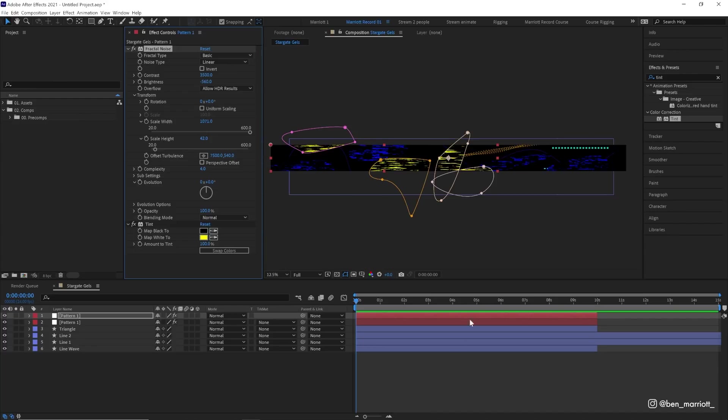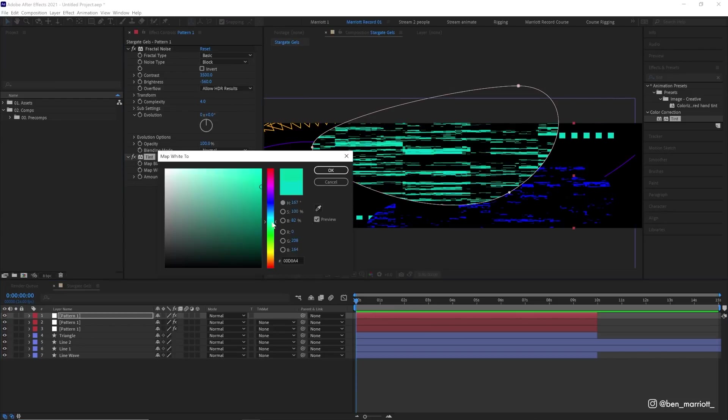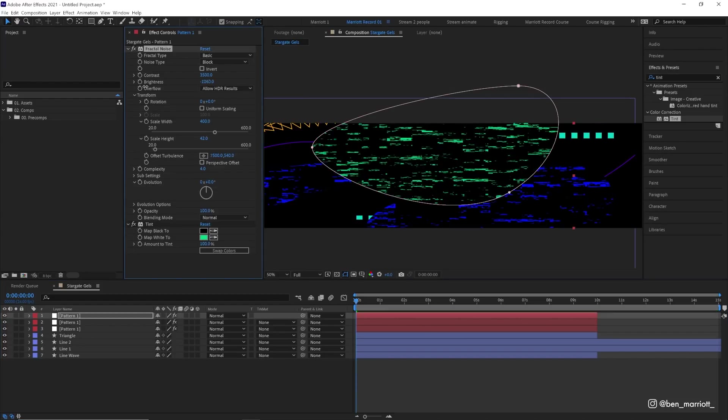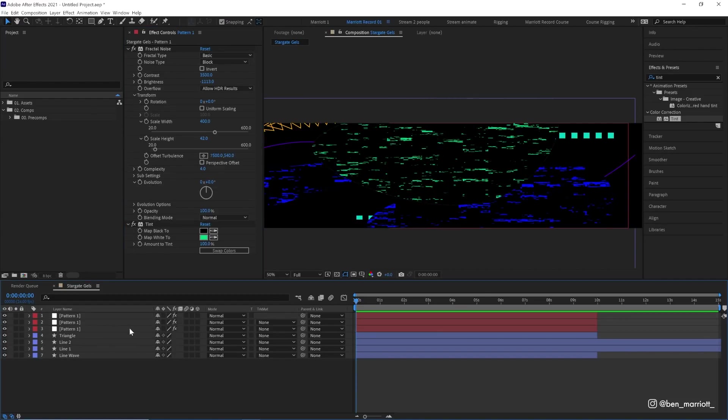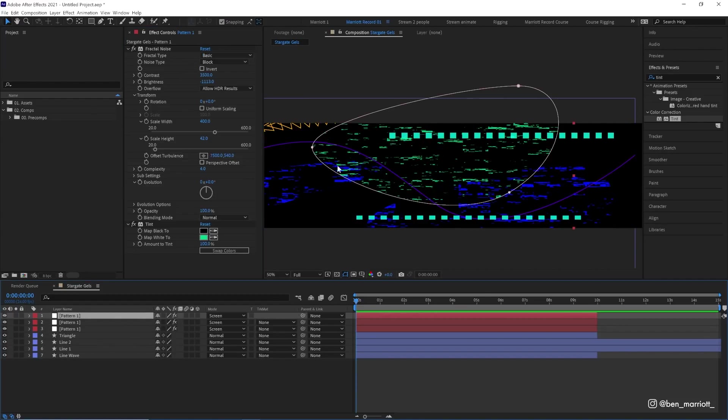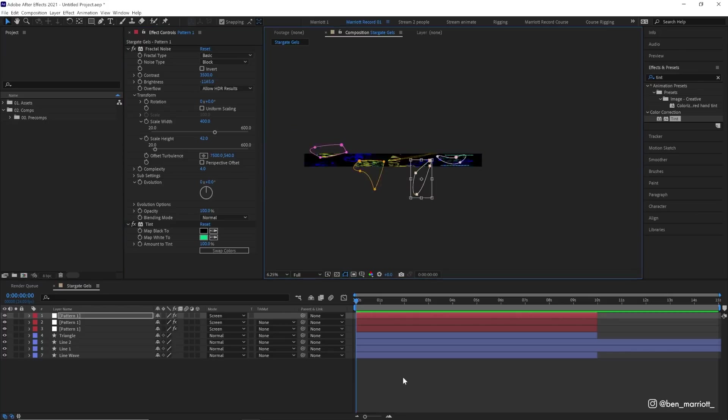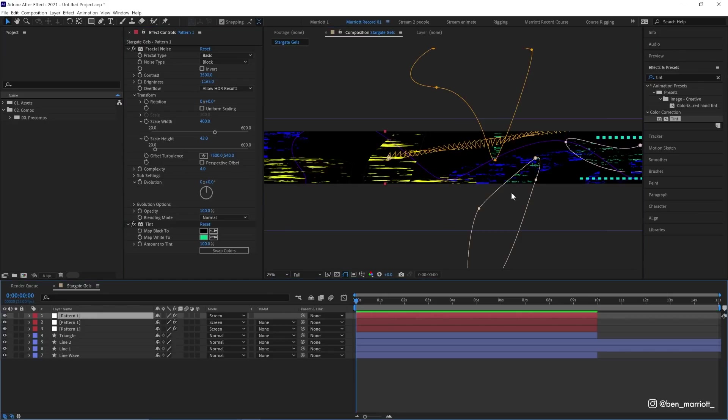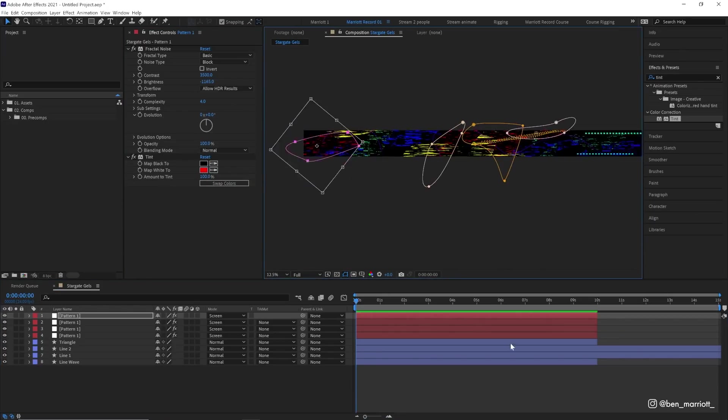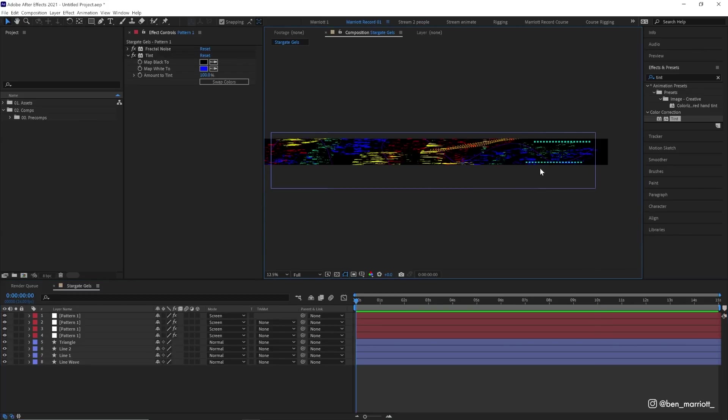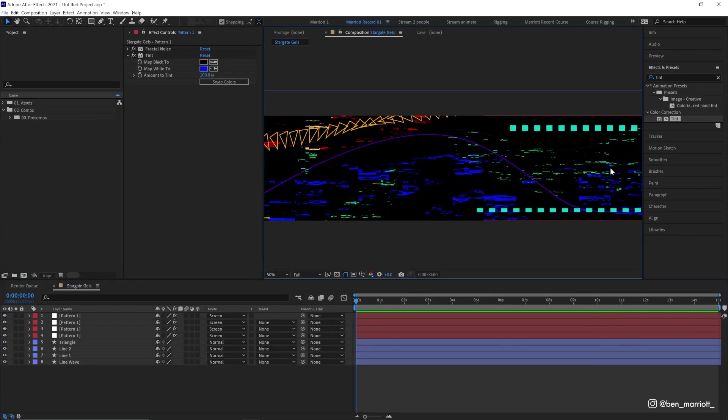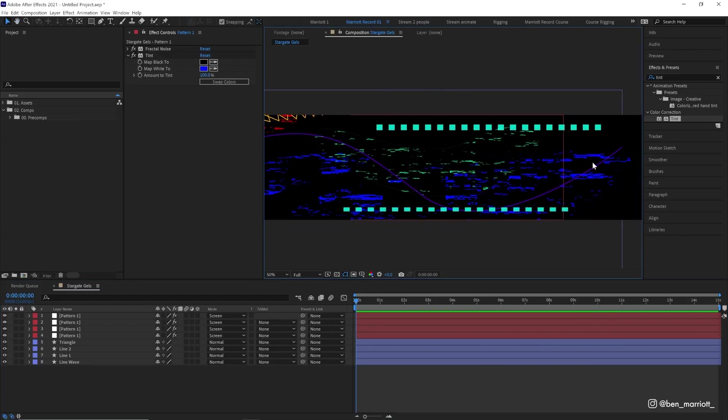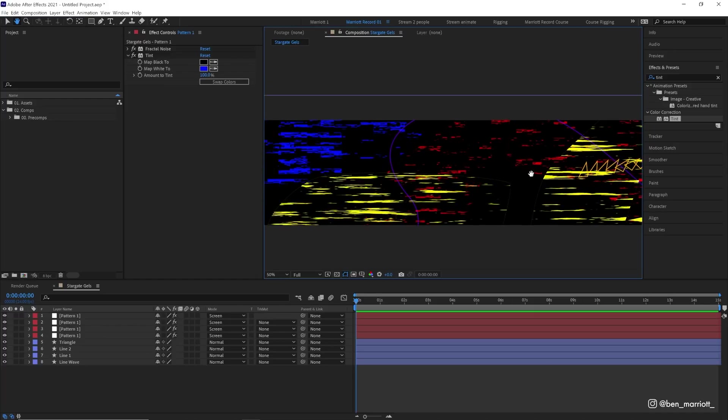Now we're just going to fill up this comp using more of these techniques and you can set the blending mode to these patterns to screen as well. So then the black areas become transparent. This will do for now. We've got a lot of colors and a lot of random things filling up this comp.